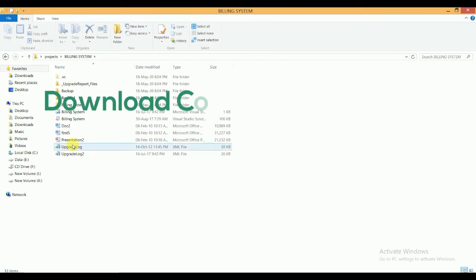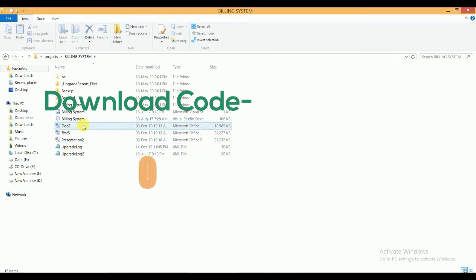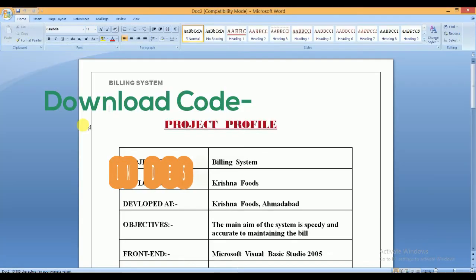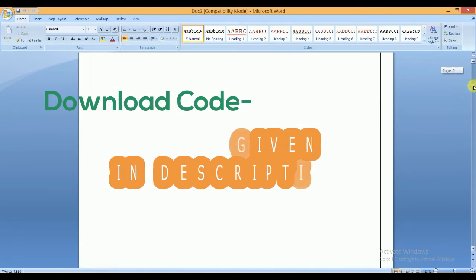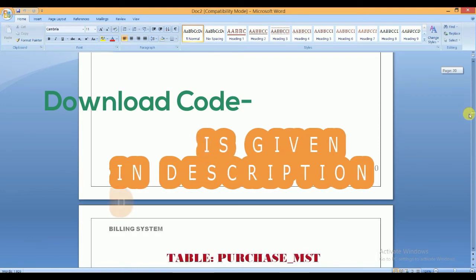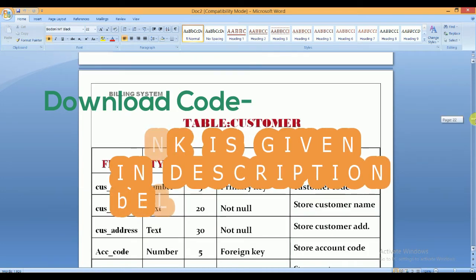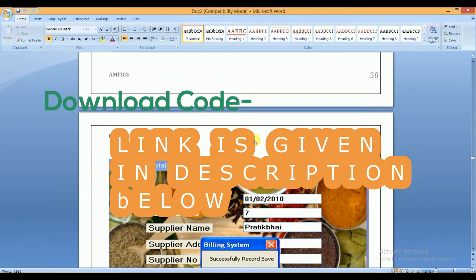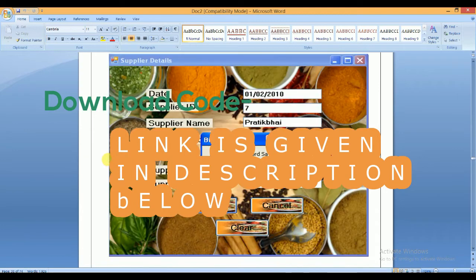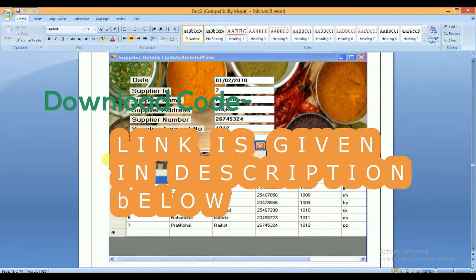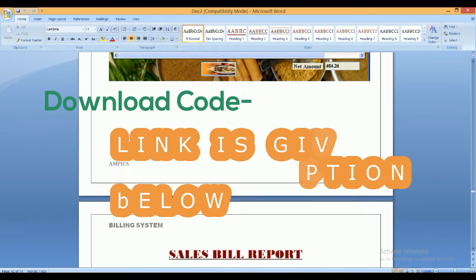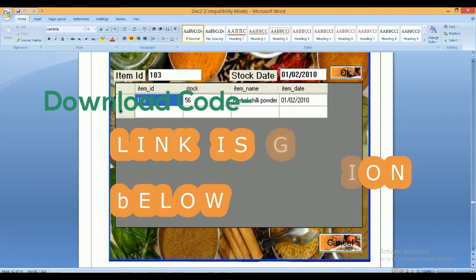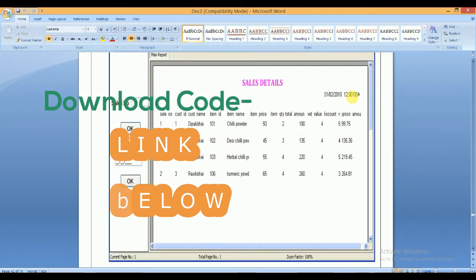First of all, open the documentation file. This is the documentation file — you can read it one by one. It covers all existing system CR diagrams, table designs, and project structure. The project design and forms data are all available in this documentation.